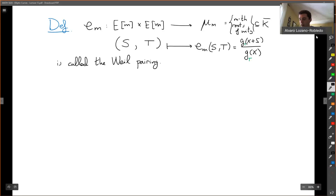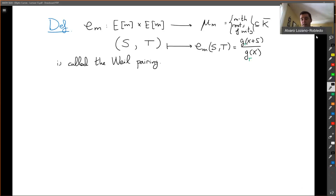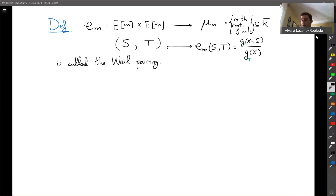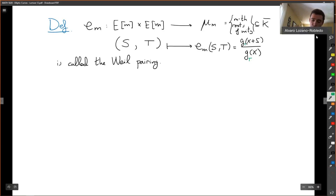Okay, we're back. Let me continue. We have defined the Weil pairing — a rather complicated definition in terms of some functions f and g — and it gives a root of unity. Let me give you an example for these functions f.